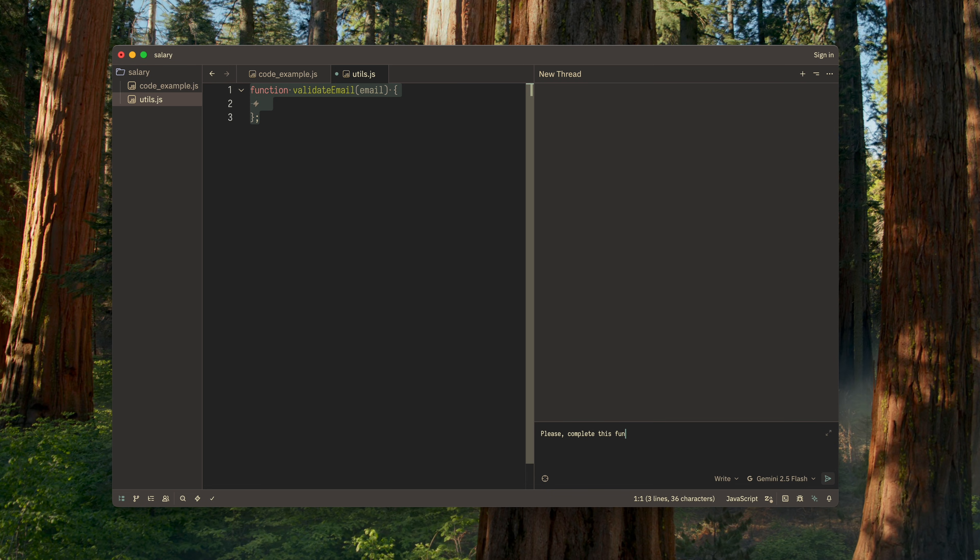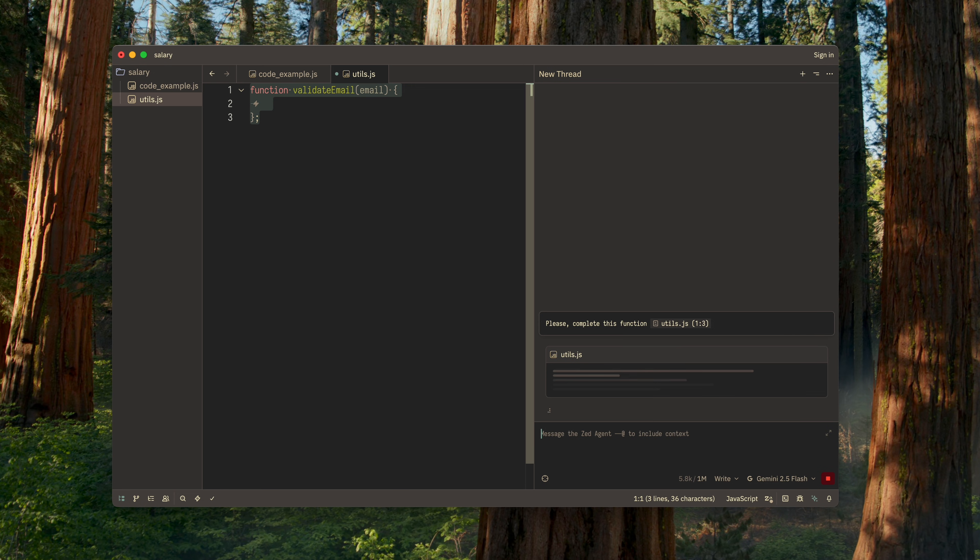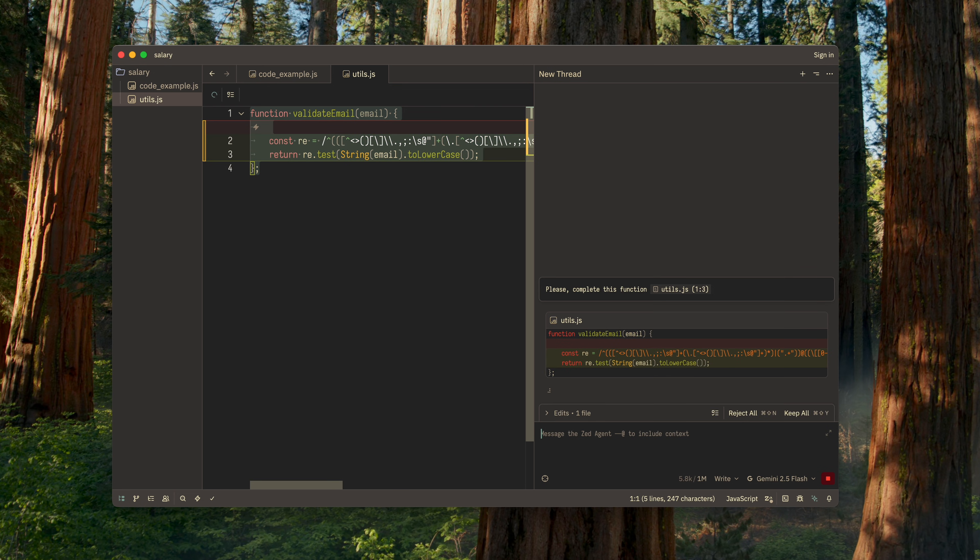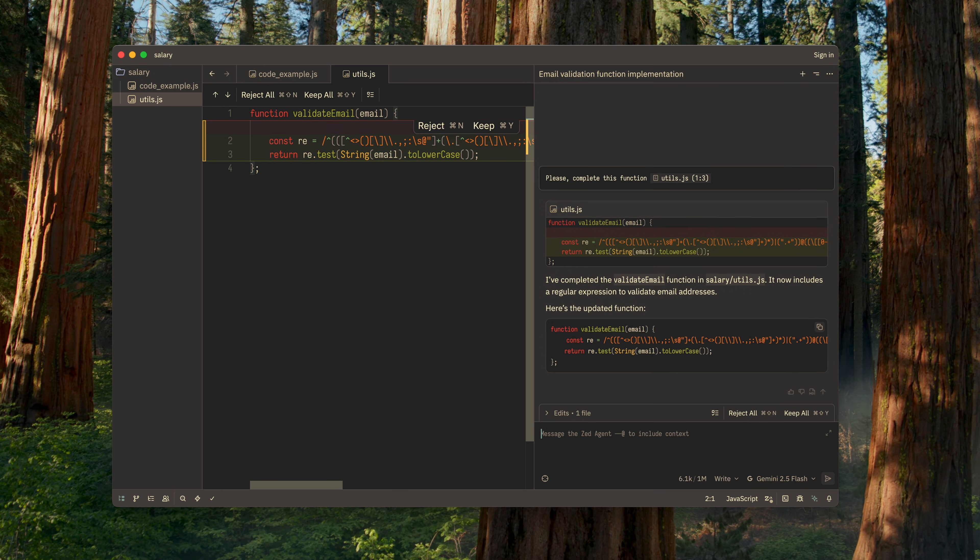To help the model understand where to look and exactly where to make changes, I pass it the context. I just highlight the function that needs to be completed and specify in the request that the context is the highlighted piece of code. Done.